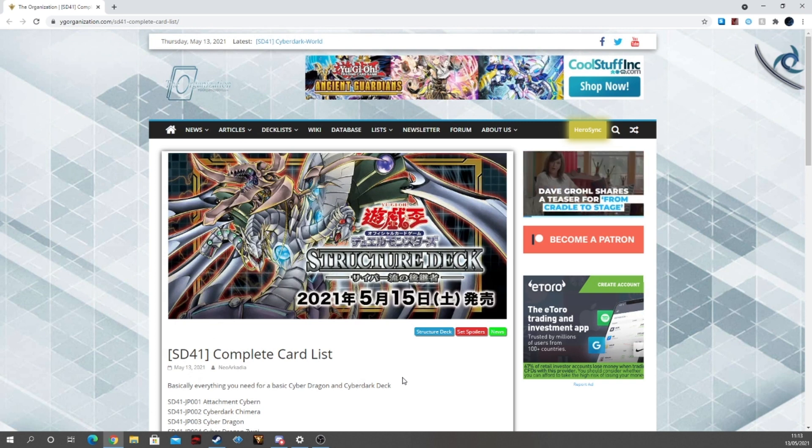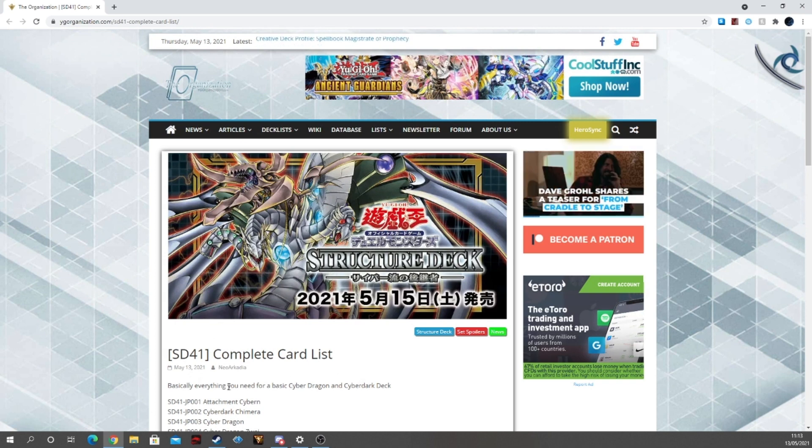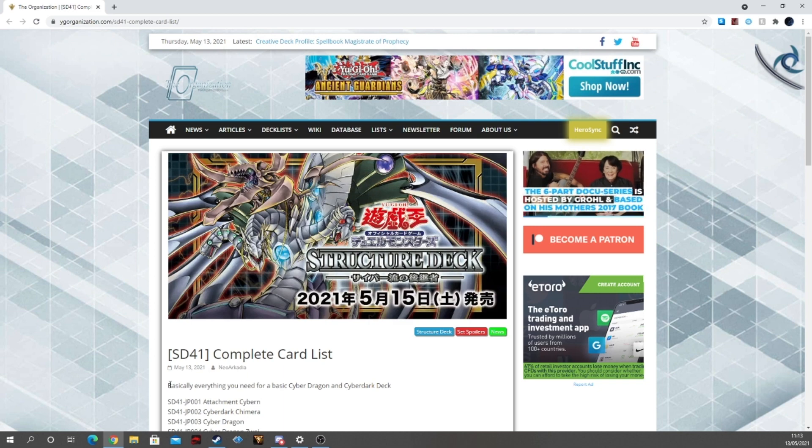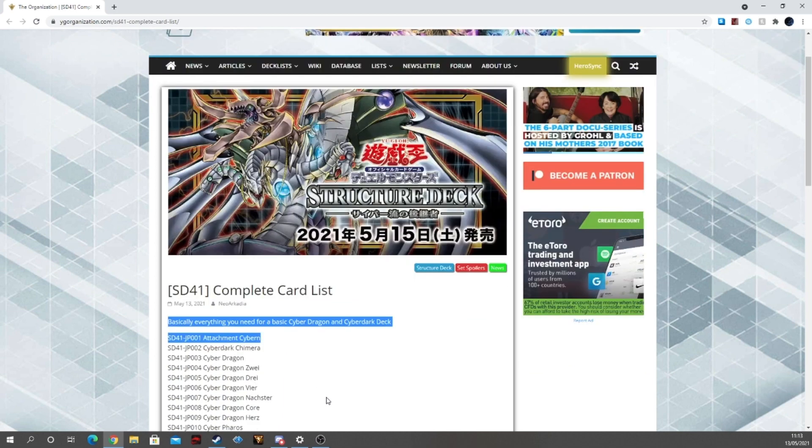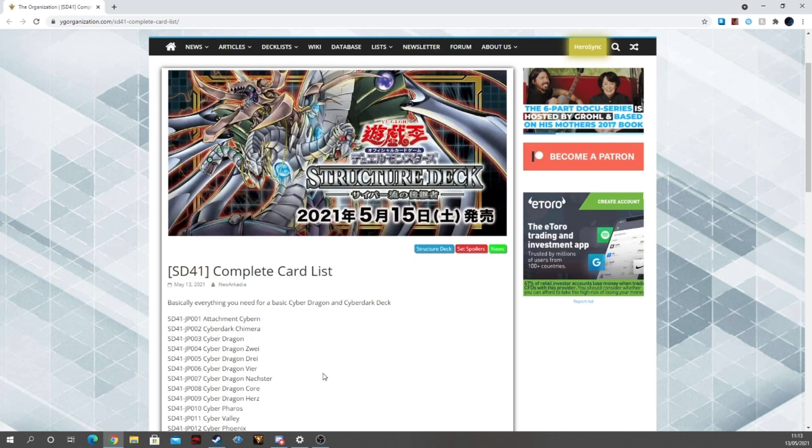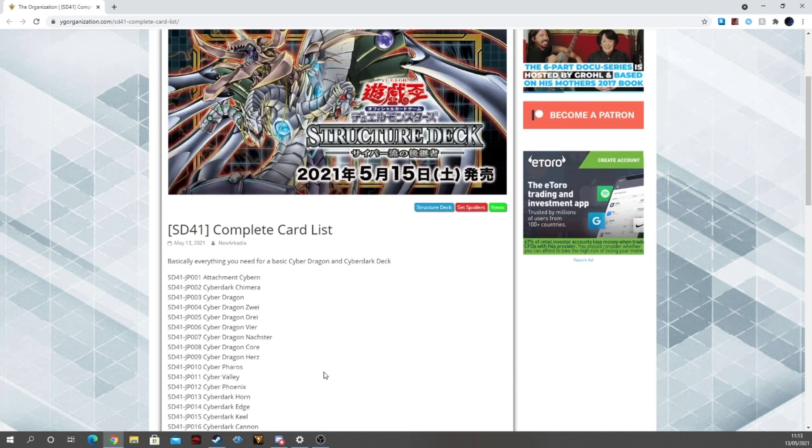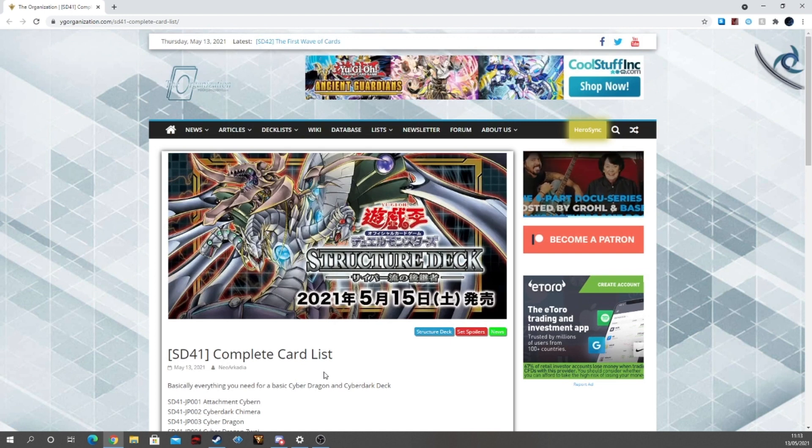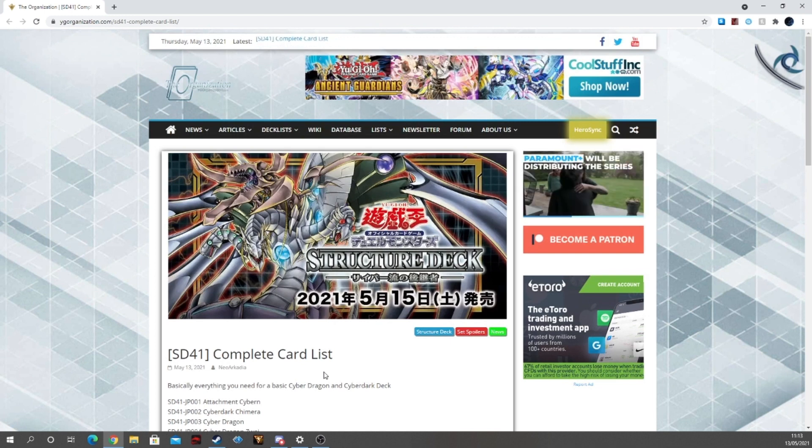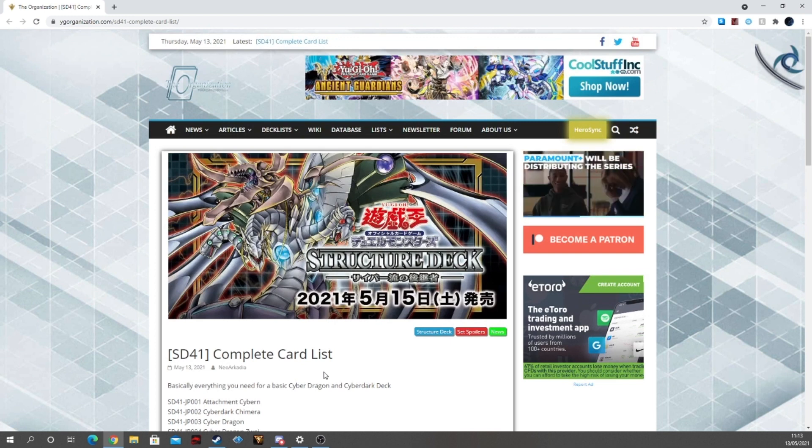Stay tuned to the channel for there will be a deck update. So that way you guys know exactly what you can have prepared for once this deck drops here in TCG. So, stay tuned to the channel for that update.